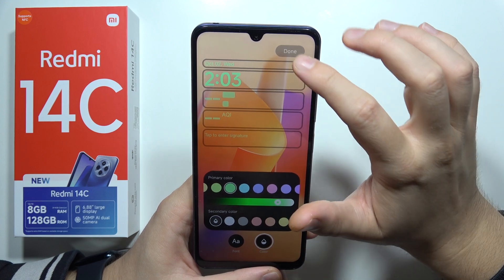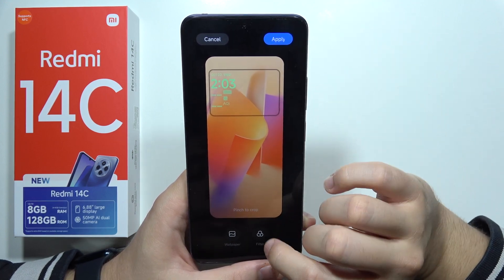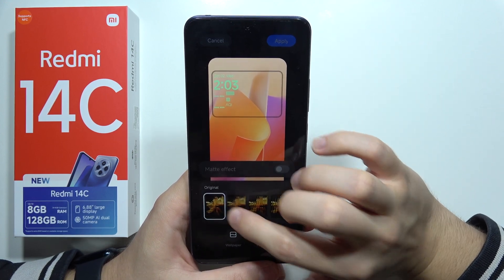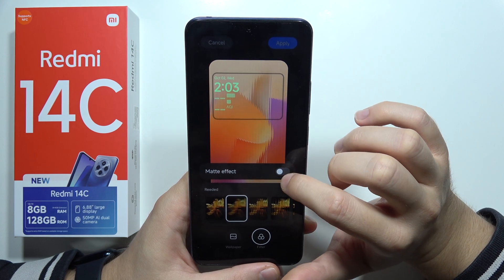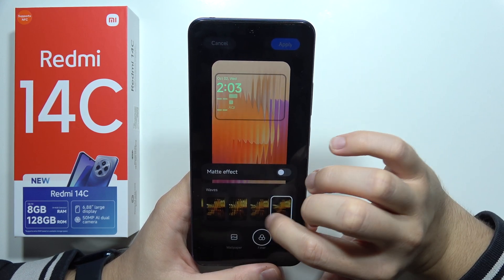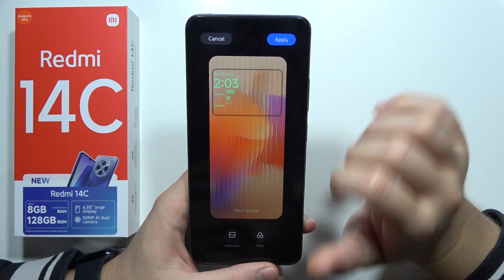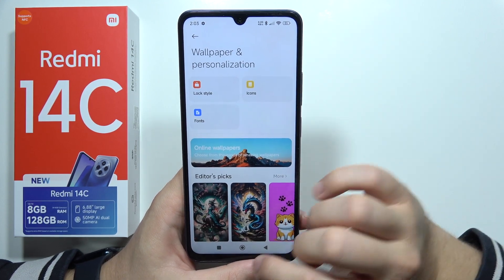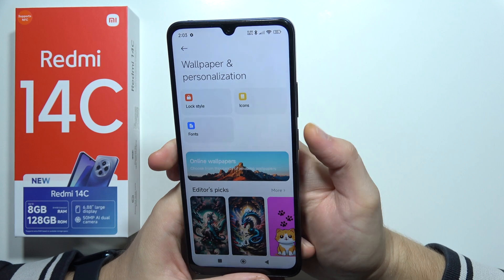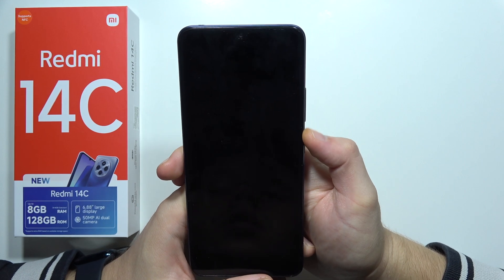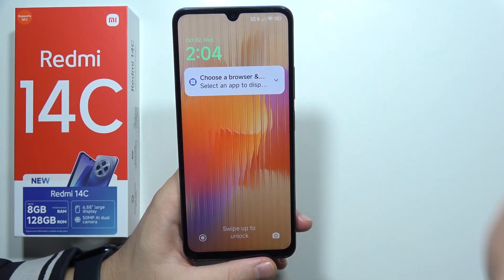I'll pick a good color, then click Done. Right now we can even add a filter — you can add the matte effect, for example. Now click outside, then click Apply. As you can see, we have just customized the lock screen on the Redmi 14C. That's all, thanks for watching.